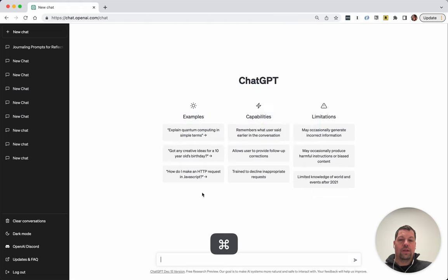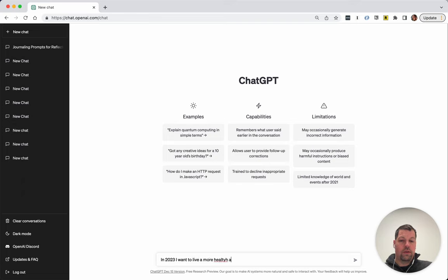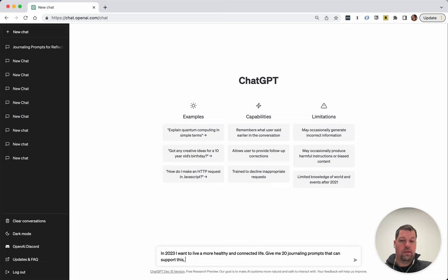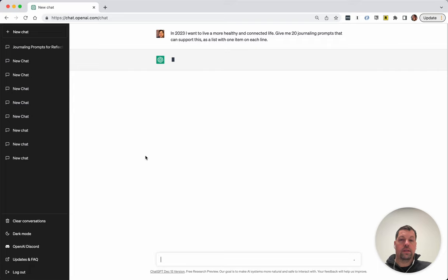So go to ChatGPT and I can tell it briefly about my goals. So in 2023 I want to live a more healthy and connected life. Give me 20 journaling prompts that can support this as a list with one item on each line. You can obviously fill in any type of context here and in fact it does this in all languages if you prefer something other than English.